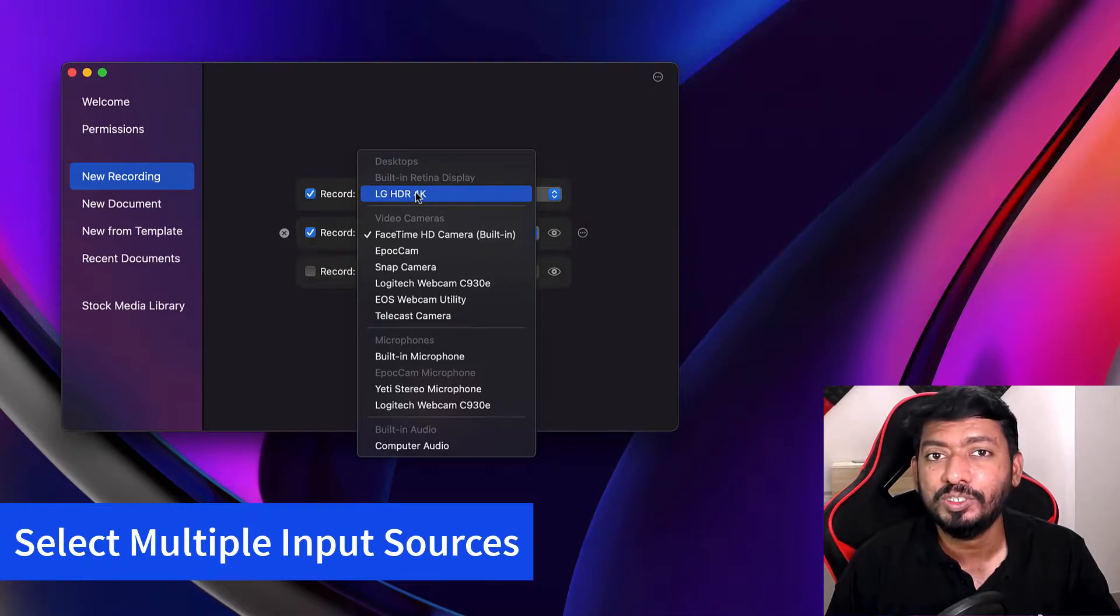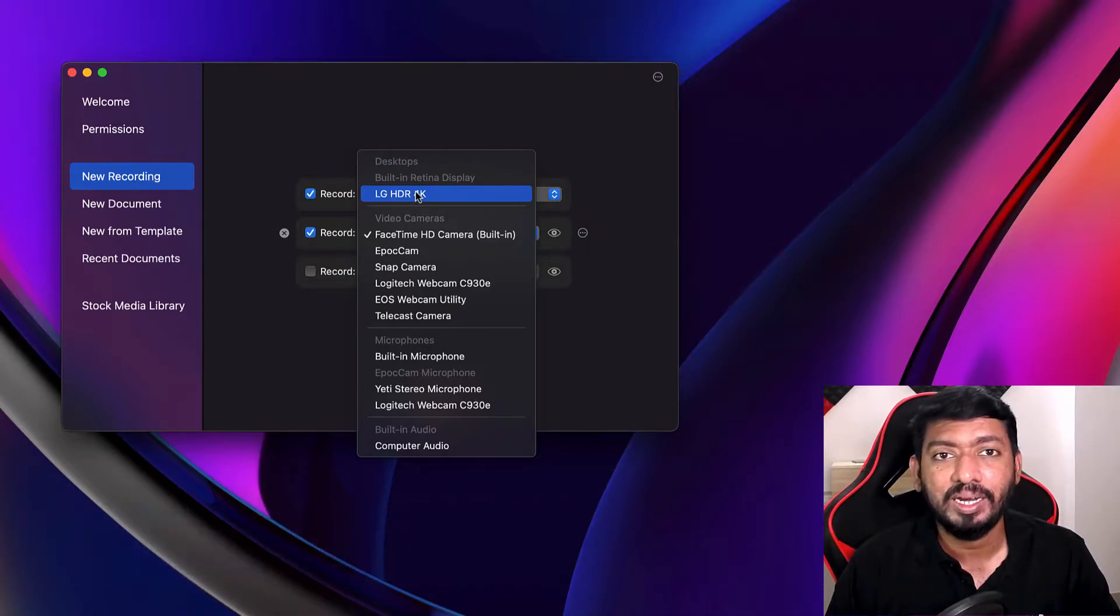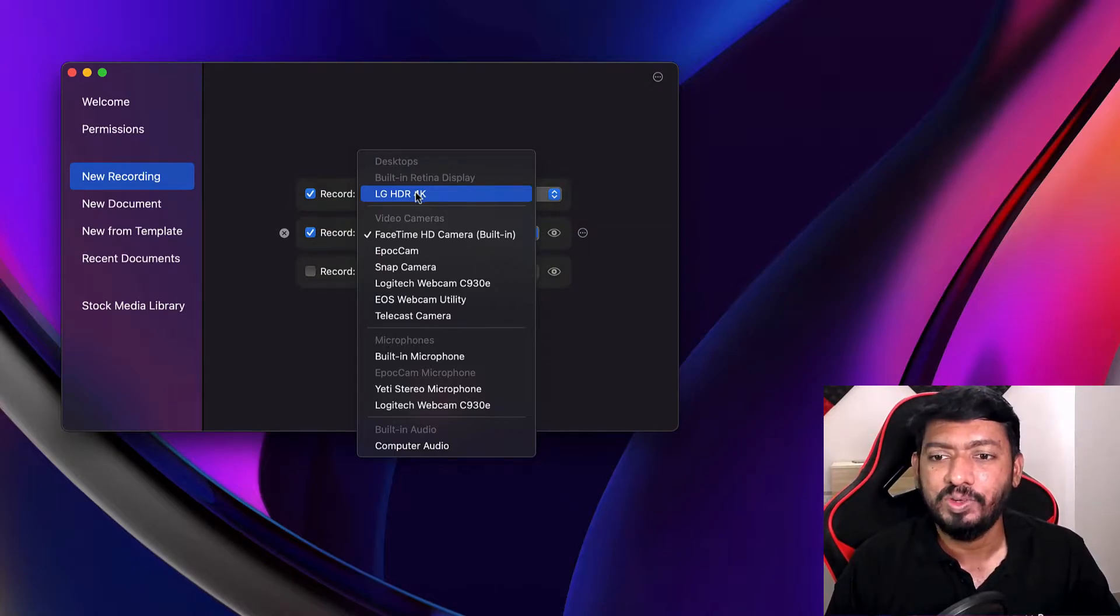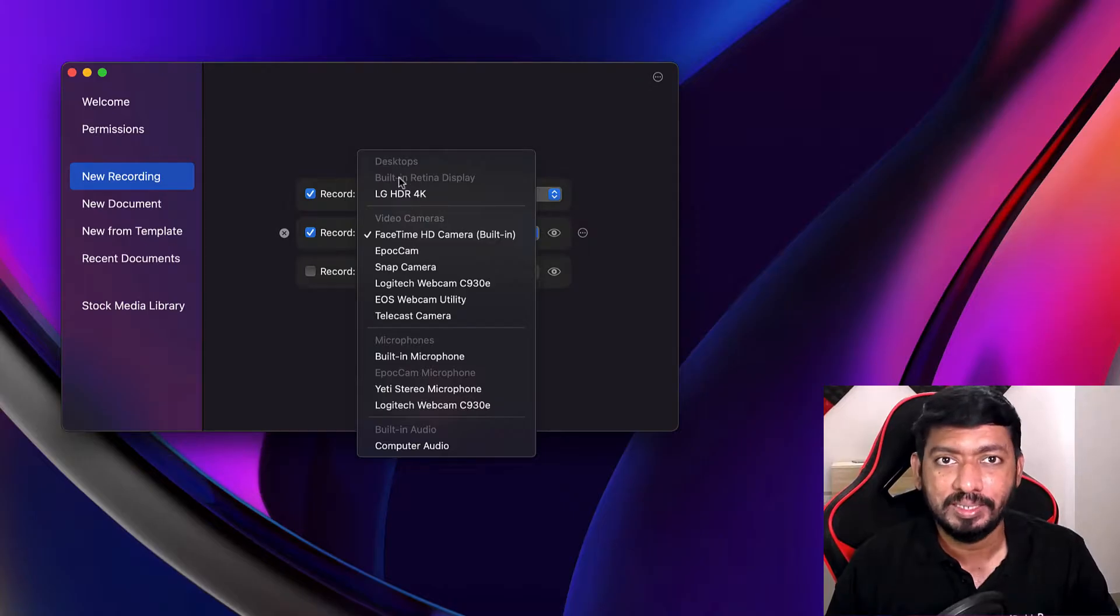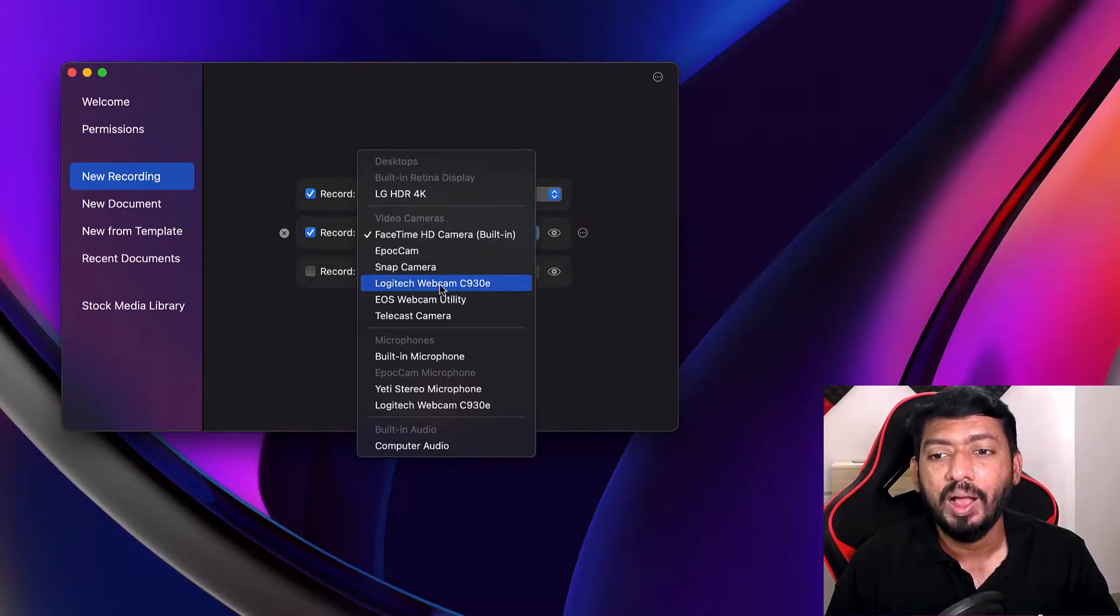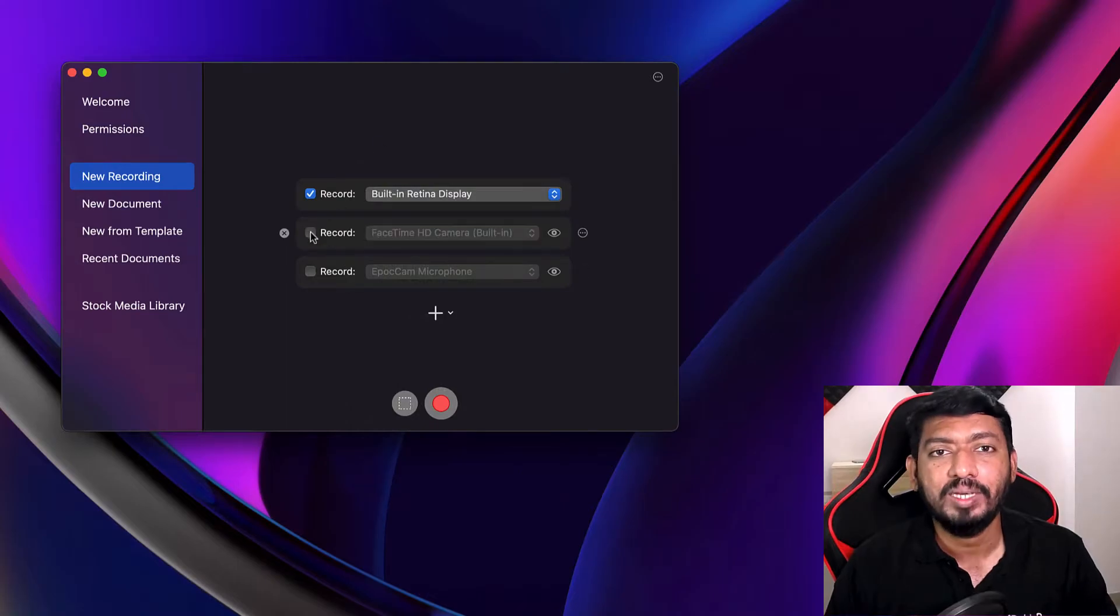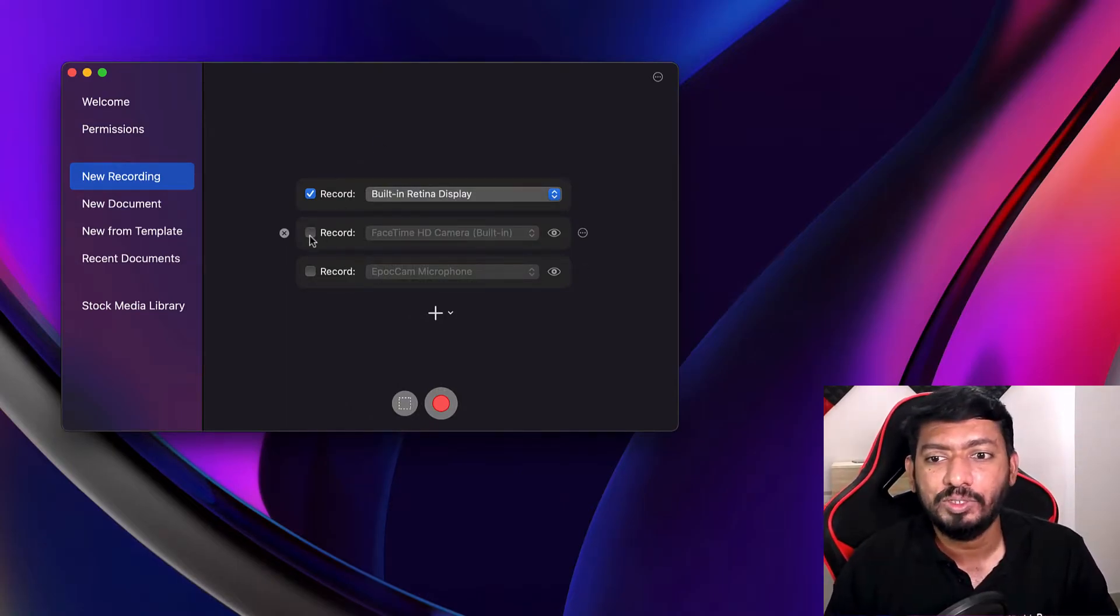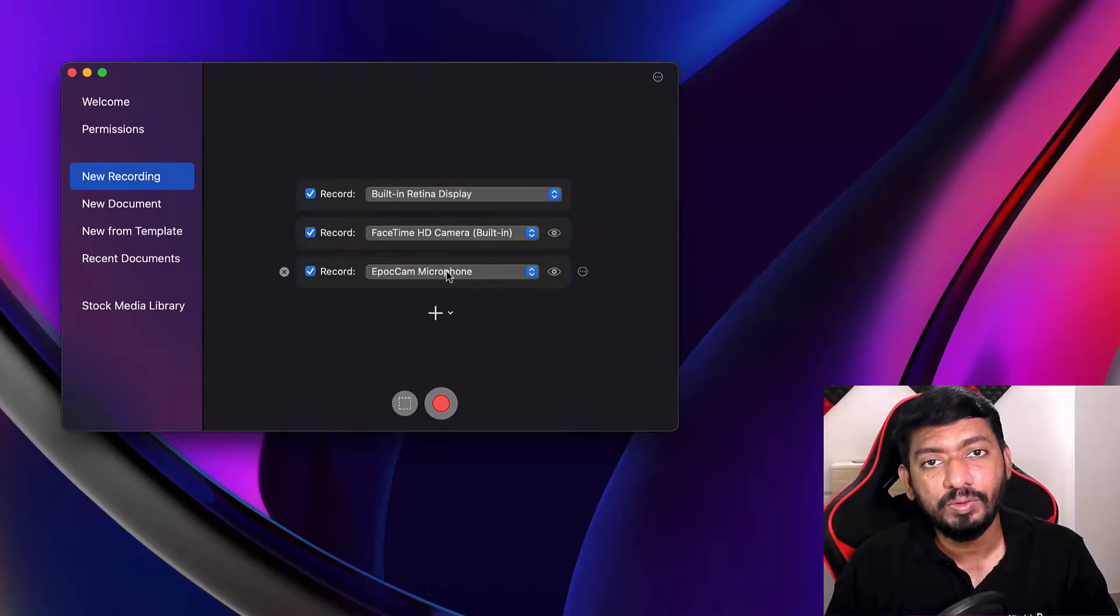You can choose even multiple screens as well at the same time to be recorded. This is new for ScreenFlow 10. The previous versions didn't have it, and any other screen recording softwares don't have this particular feature. You have to select either one display input, desktop recording, one camera, and one microphone. That set of inputs can be selected.